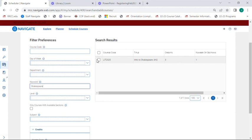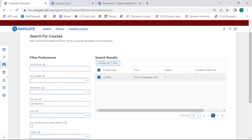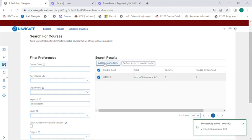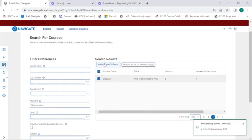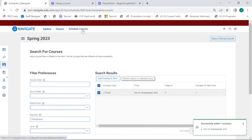No matter how you find your classes, check the box next to it, then add courses to the term at the top. Once you've added all classes, click Schedule Courses at the very top to return to your scheduler.